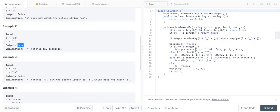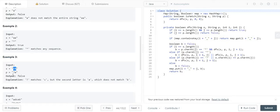In example three, the string is 'acb' and the pattern is '?a'. The question mark can be mapped to 'c', but 'a' in the pattern is not getting mapped to 'b', so the output is false. From these examples we can draw a number of conclusions.